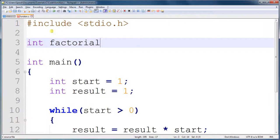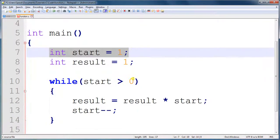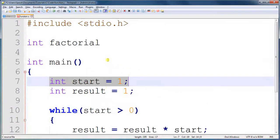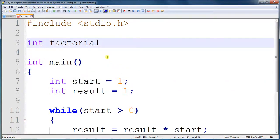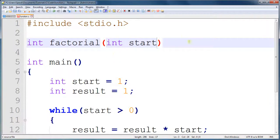And the next part is the information that this factorial receives. And now this starting number, that's the information, the only information that our program needs to calculate the factorial. So this, in parentheses, is going to receive an integer variable, and I'm going to call it start.